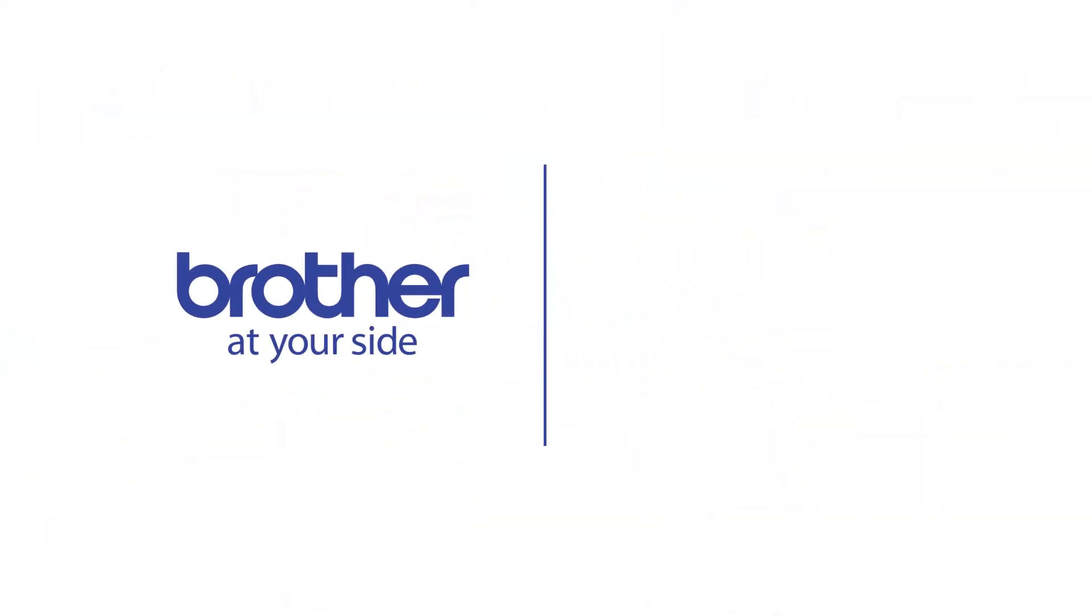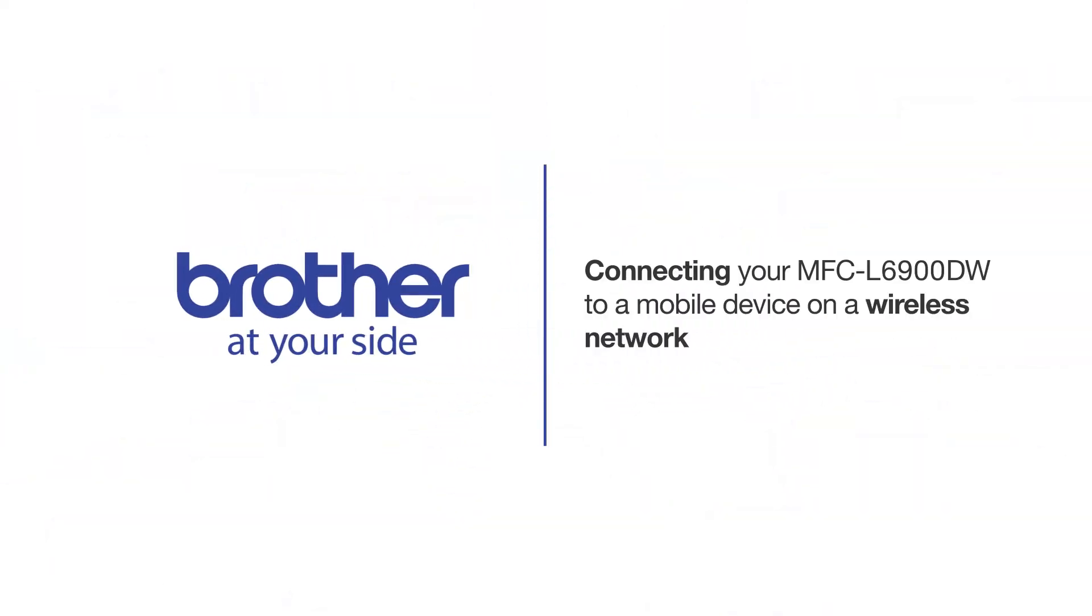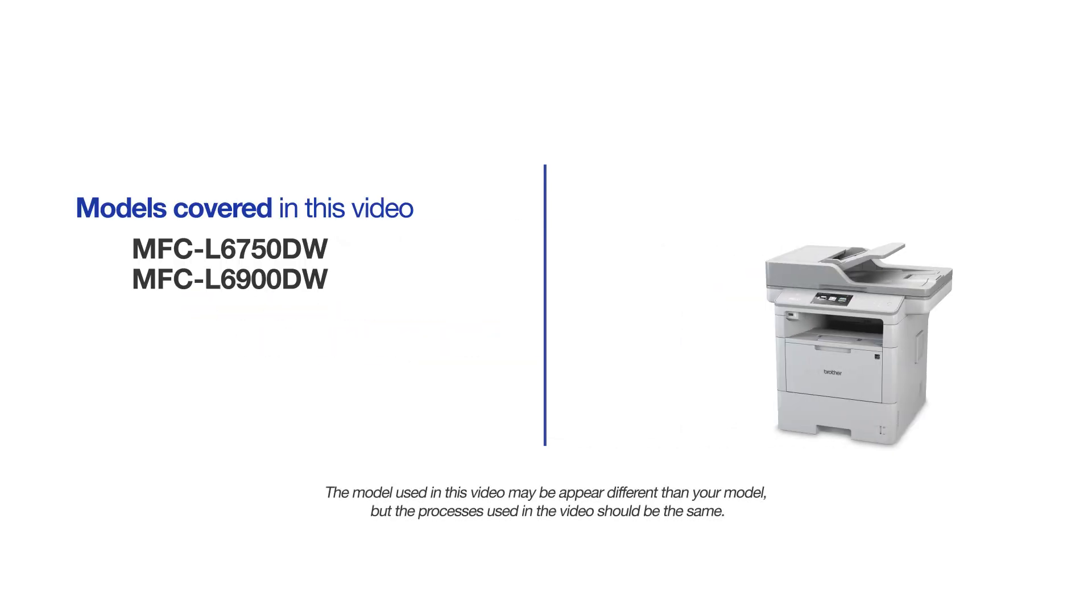Welcome! Today we're going to connect your Brother MFC-L6900DW to a mobile device on a wireless network. This video will cover multiple models and operating systems. Even though your machine may not match the model on the screen, the overall process will be the same.